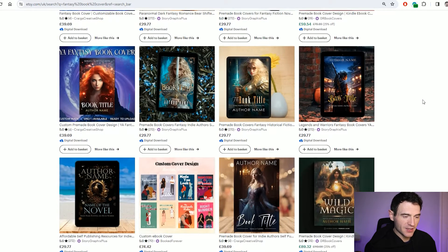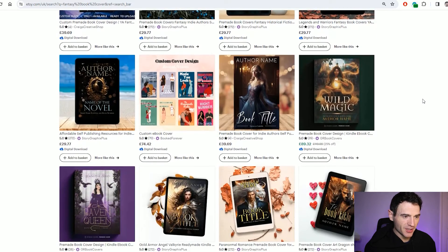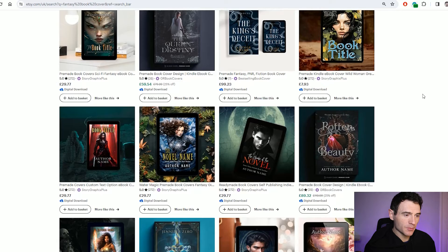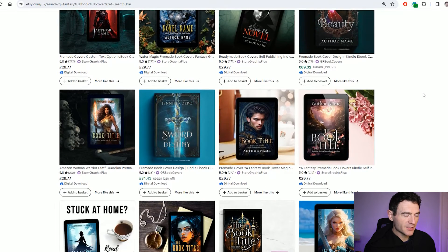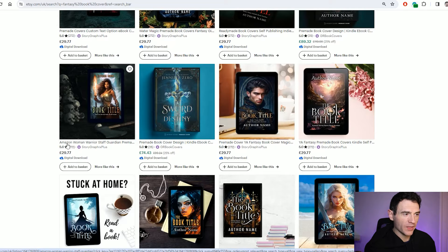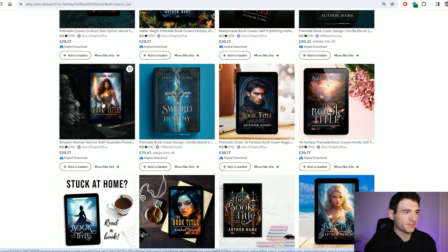Some of these are actually mine from Craig's Creative Shop. But we're going to look at something that looks really nice and create something similar — an Amazon woman warrior with a weapon in a cool background in a fantasy sort of environment. That's what we're going to create for this book cover. Now we know what we want to create, all we need to do is go over to Midjourney and create our AI hero image to use as the base.